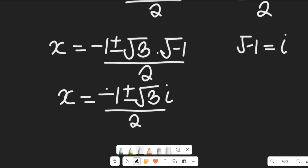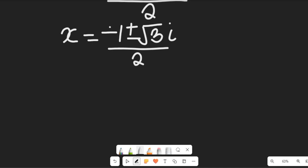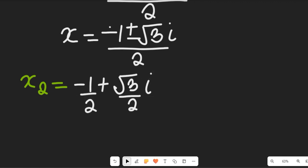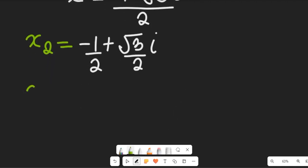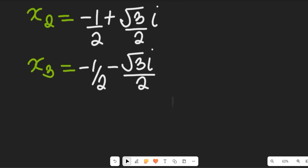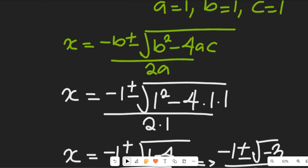So the values are: x₂ equals negative 1 divided by 2 plus root 3 times i divided by 2, and x₃ equals negative 1 divided by 2 minus root 3 times i divided by 2. Now we're going to take the third quadratic expression, which is x squared minus x plus 1 equals 0, remembering we are looking for all the values of x.